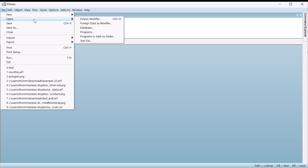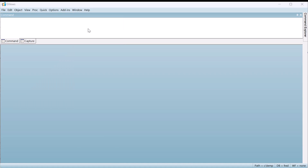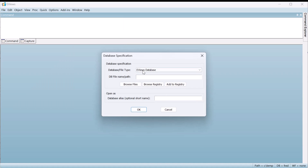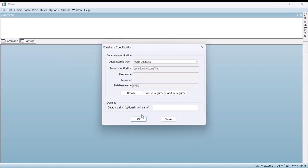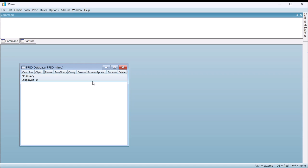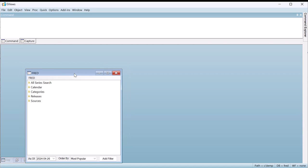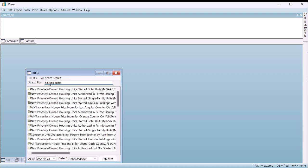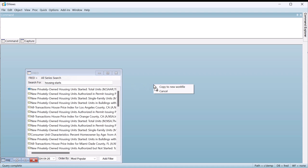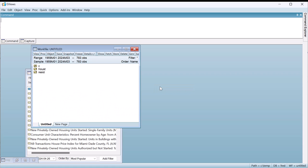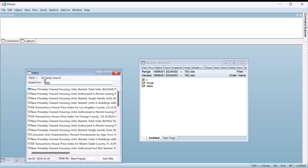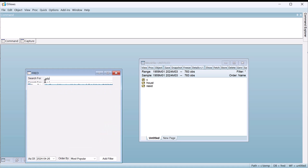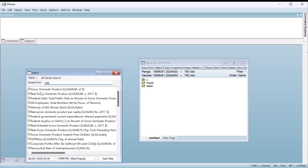To demonstrate the use of these tests in EViews, we'll grab some monthly seasonally adjusted housing data from 1959 through to the present day from FRED. We'll put these data into a new workfile. We'll also grab quarterly real GDP and put it into a second page.